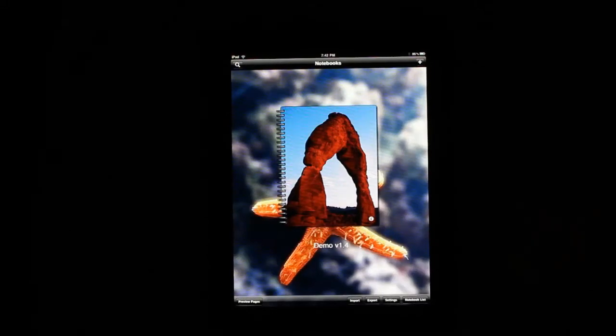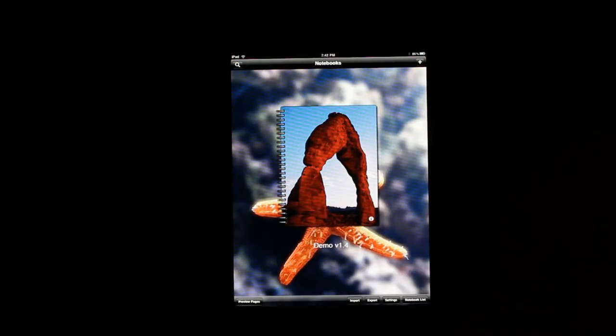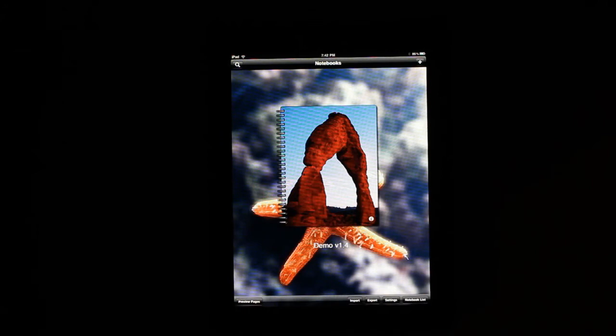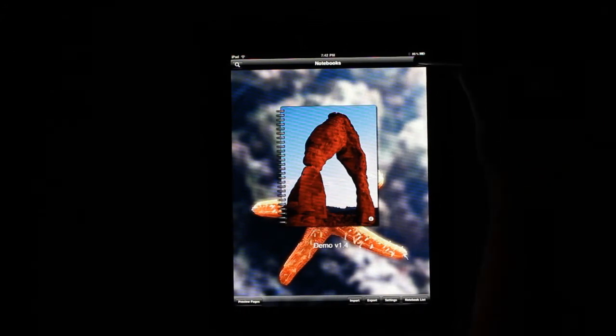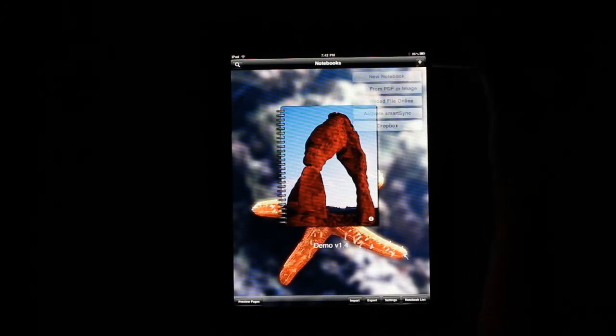Hi, my name is Christopher and I'm one of the developers for SmartNote and I'm going to be showing you some of the new features in version 1.4.